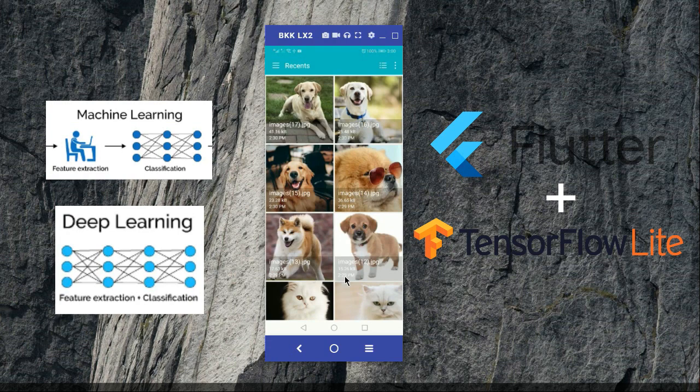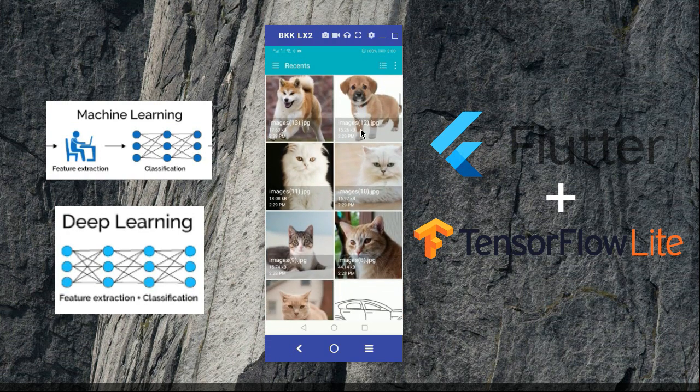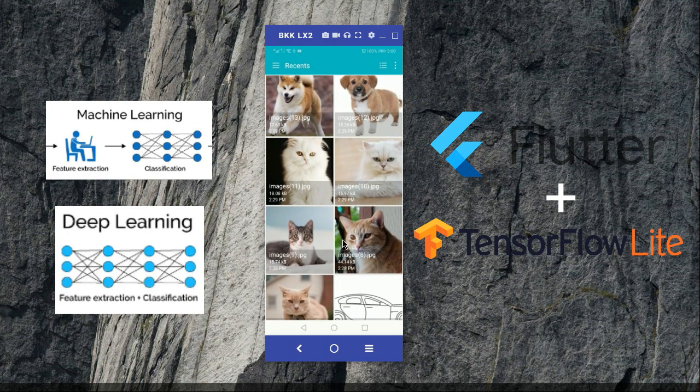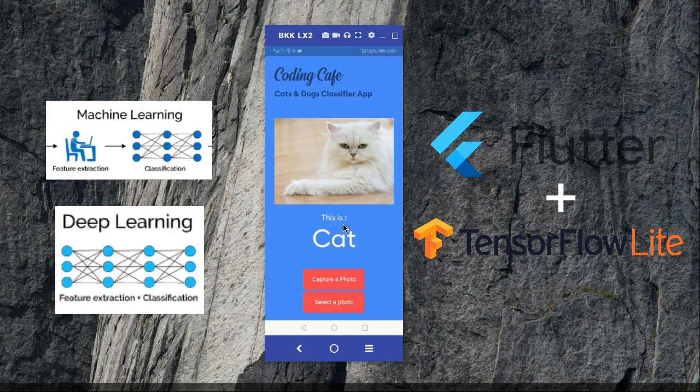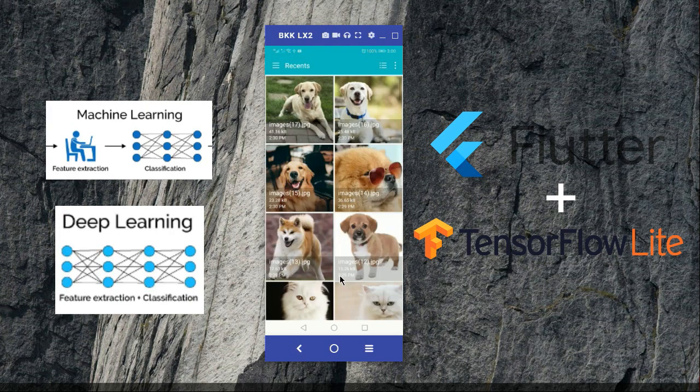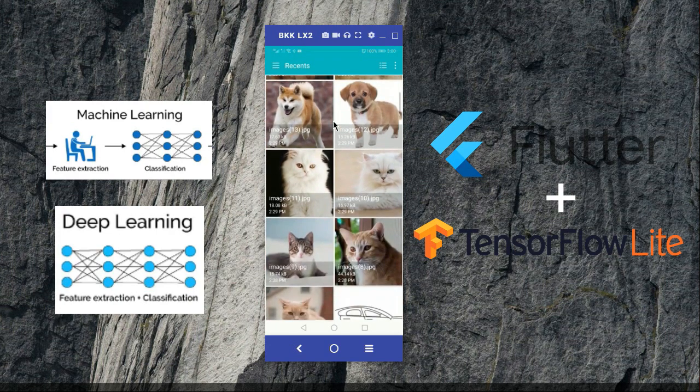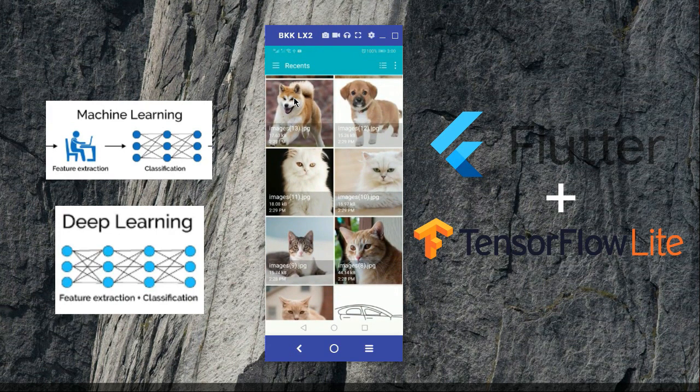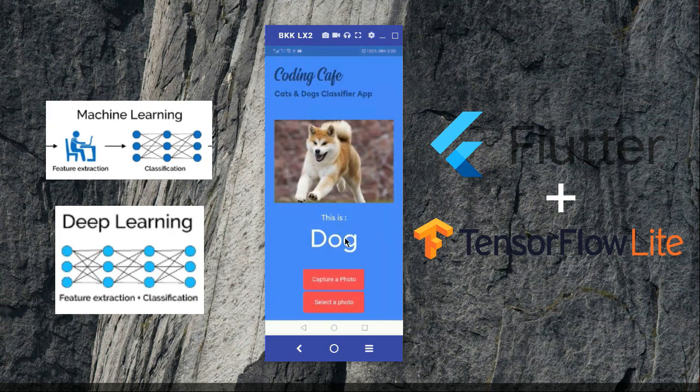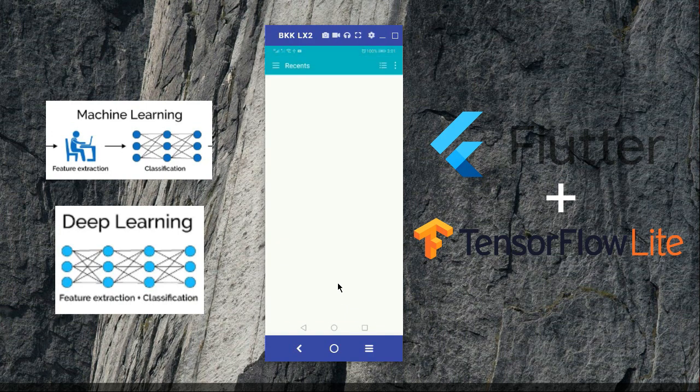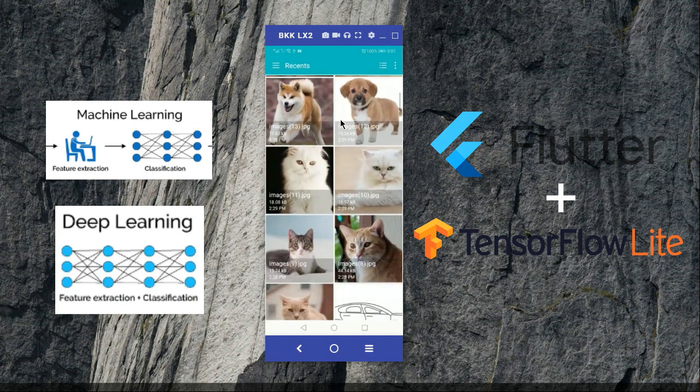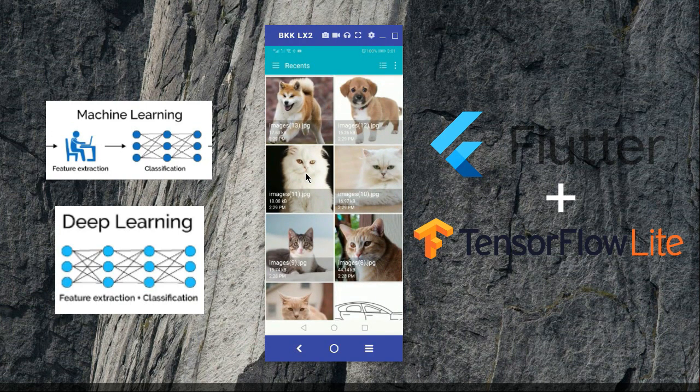Here you can see it says this is dog. Now let's select another photo from the gallery. This time I'm going to select the cat picture. Here you can see this is cat. If you select this one it will say this is dog. That is really cool and really nice.